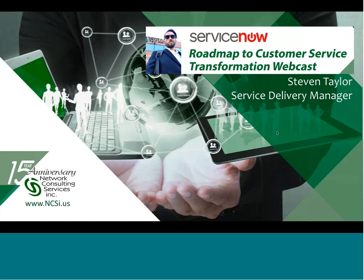Hello, everyone. Welcome to today's webcast, ServiceNow Roadmap to Customer Service. I'm John Bartz with Network Consulting Services, and I have Steven Taylor, our Service Delivery Manager, here with us today. Hi, Steven.